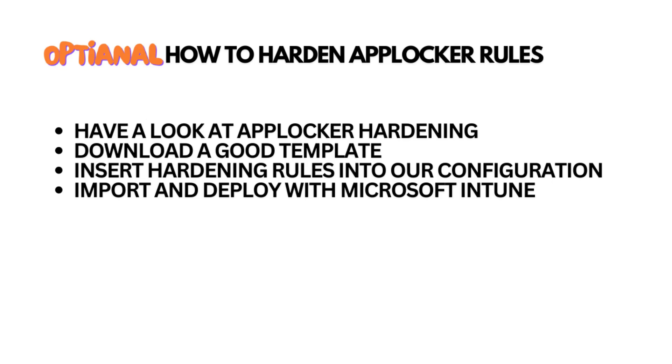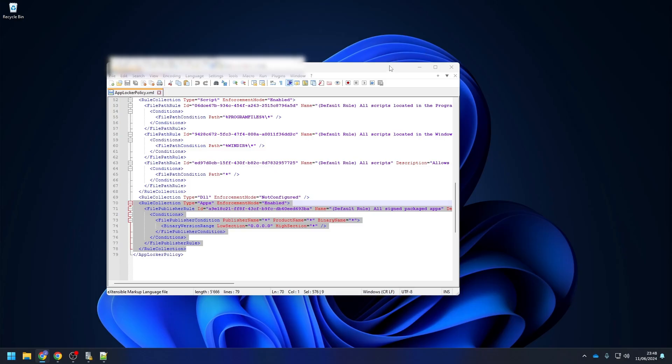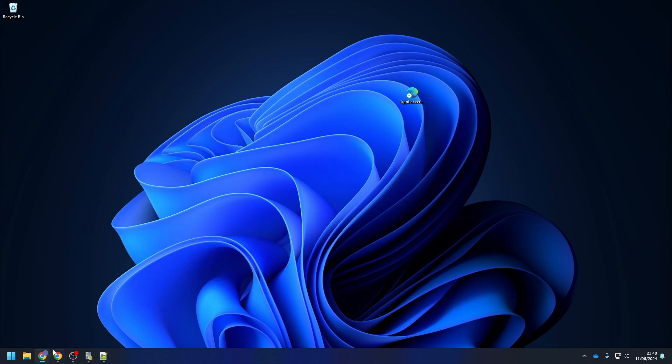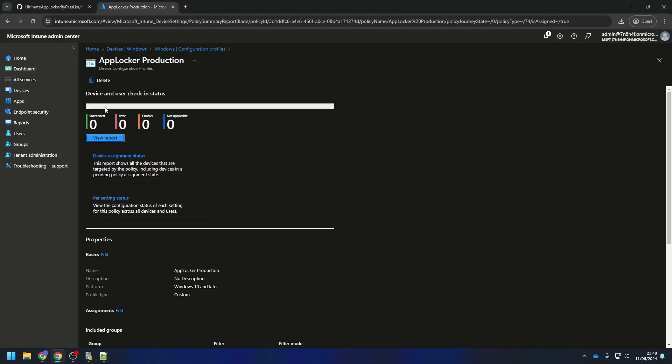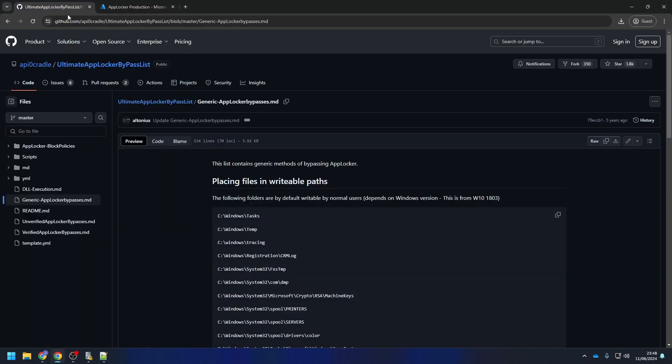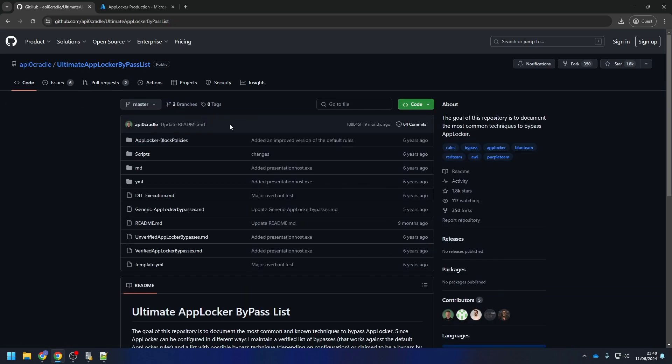AppLocker is a very good tool to secure your environment. However, AppLocker is not as secure as you think. The default configuration can be bypassed really easy. In this optional section, we want to show you how you can harden your AppLocker configuration even further. I will use a really good GitHub page from the user API ZeroCradle, shout out to him. You can just search for Ultimate AppLocker Bypass List or copy the link from the blog post.